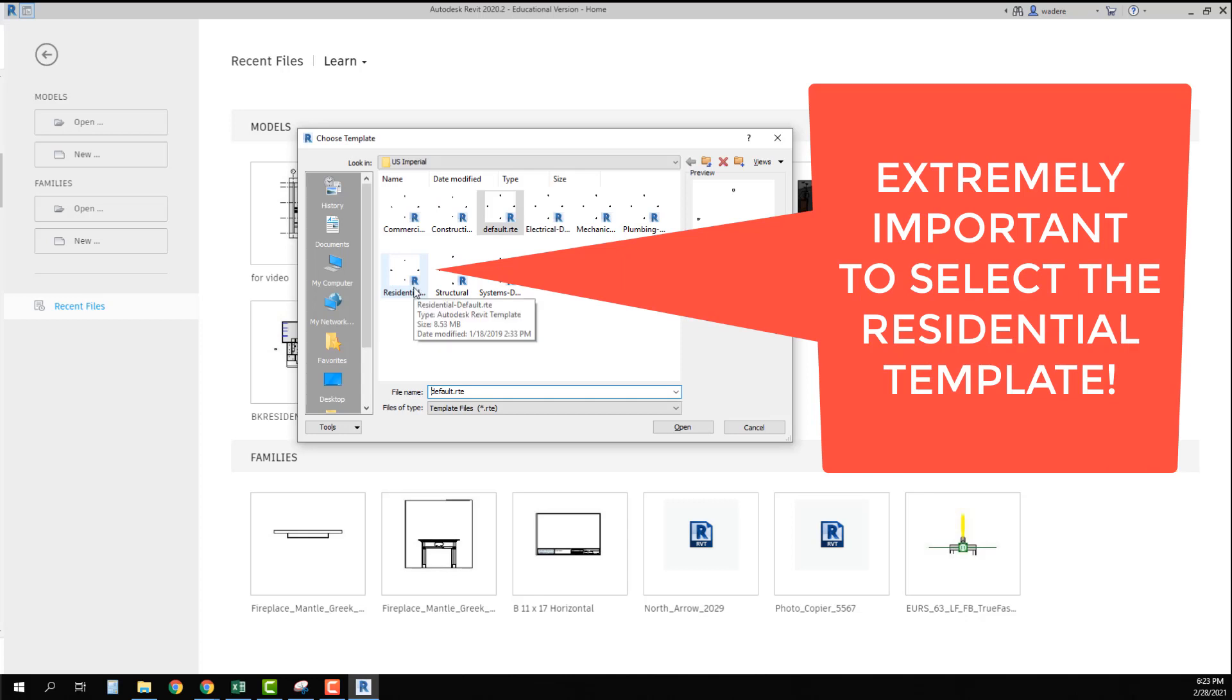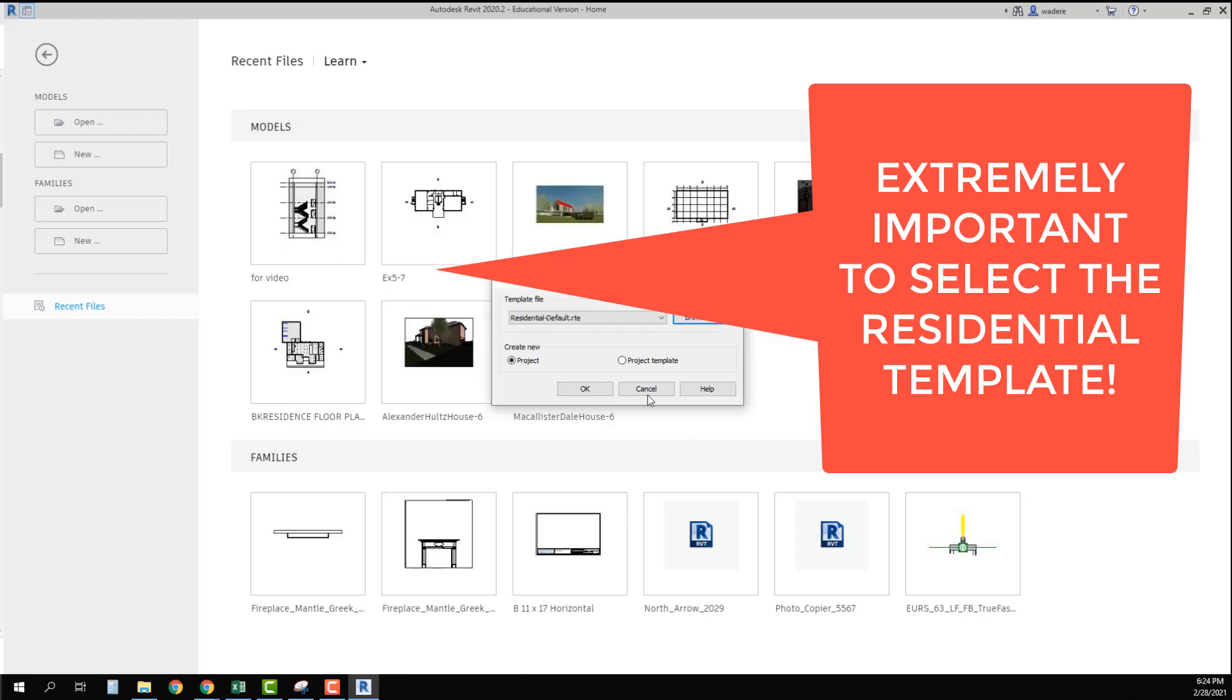Please make sure that you pick the residential template. If you pick anything else you're going to have issues with components that are already loaded into the template. Again I cannot stress enough that you use the residential default template and say open and say OK.